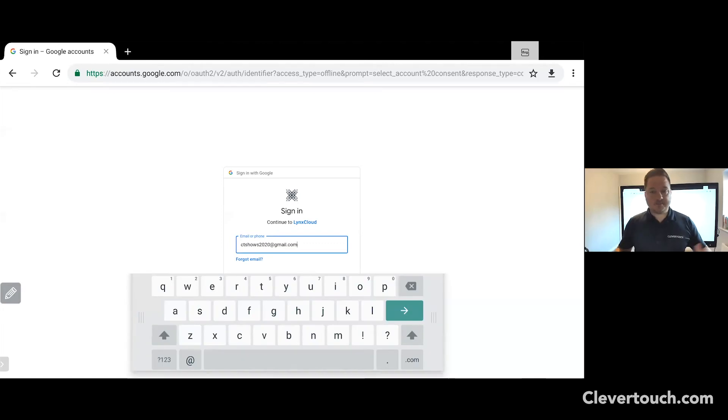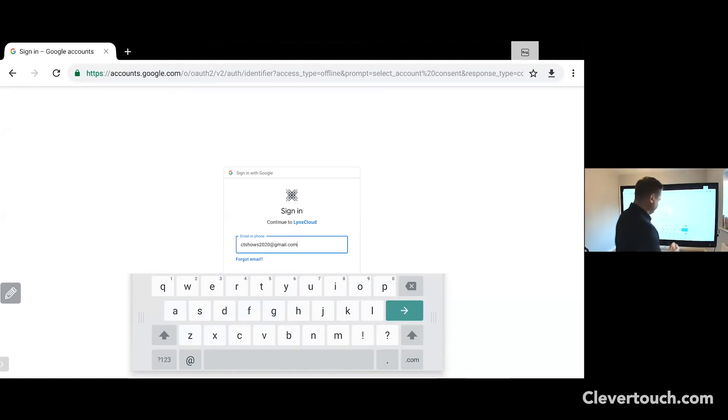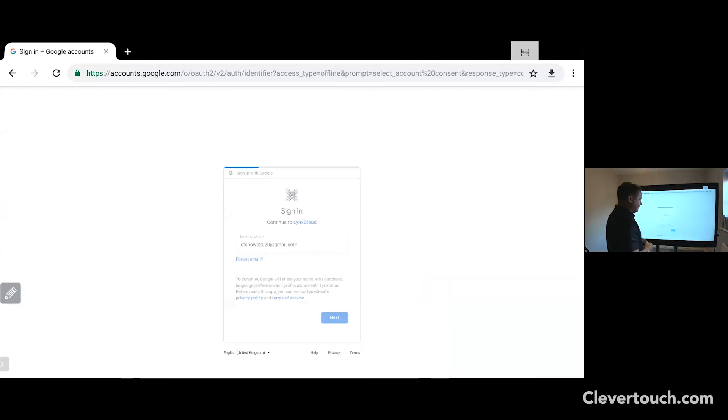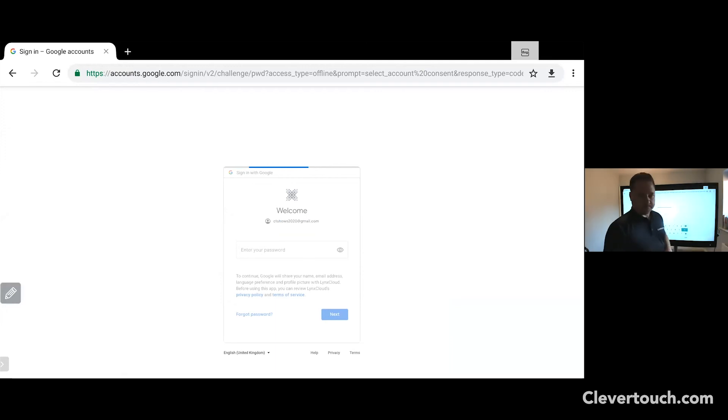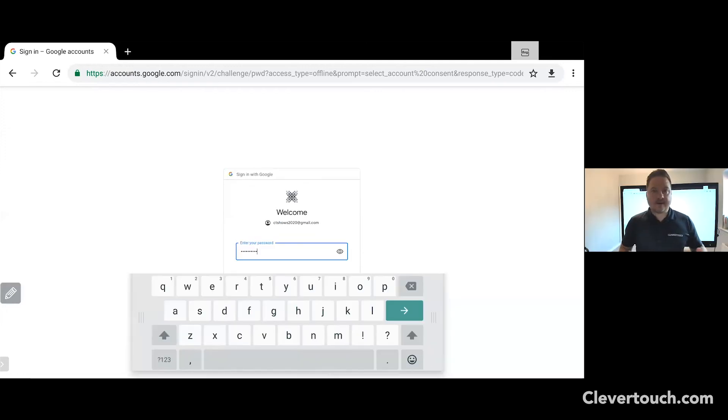At this point, pop in your Google email account. As you can see here, we're using our own account. It will then ask you for a password which you'll need to input as well. Now that I've added my password, let's click on enter.